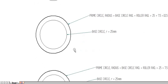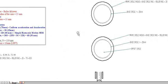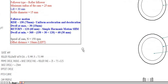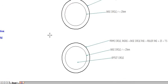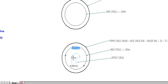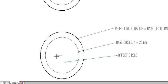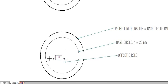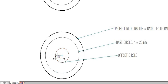The offset distance is 10 mm to the left, so draw a line 10 mm to the left from the center. Then draw a circle with the center of the base circle as center and radius equal to 10 mm — that is the offset distance. This circle is called the offset circle.